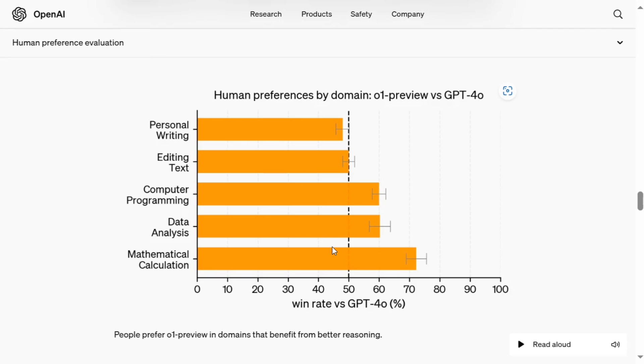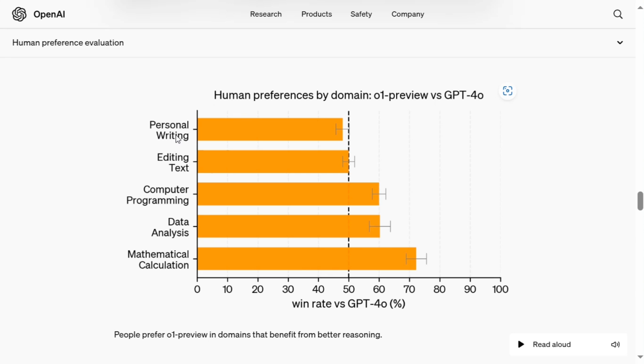So in the blog post released by OpenAI, this one graph caught my attention. As mentioned by OpenAI, GPT-01 is great at any logical problem solving which is quite complicated, but it is limiting at creative tasks. So this was a graph released by the team where they compared creative tasks like personal writing and editing text with more logical problems like computer programming and data analysis.